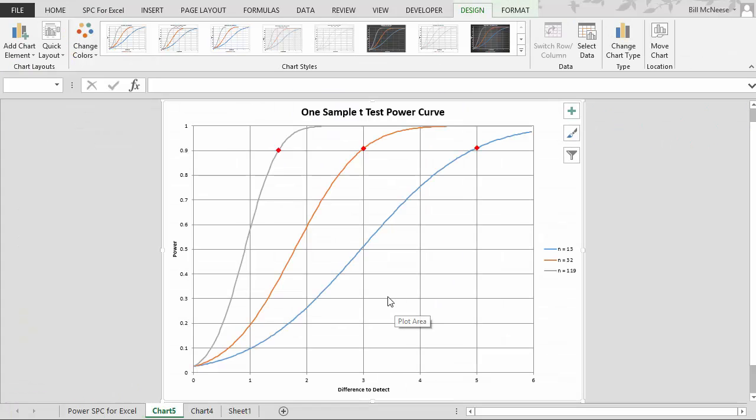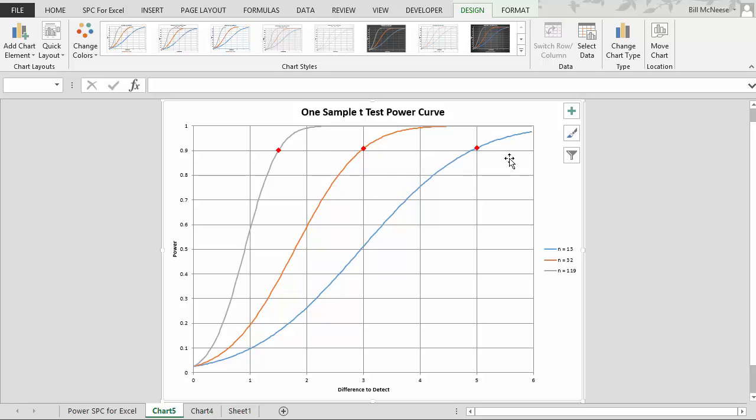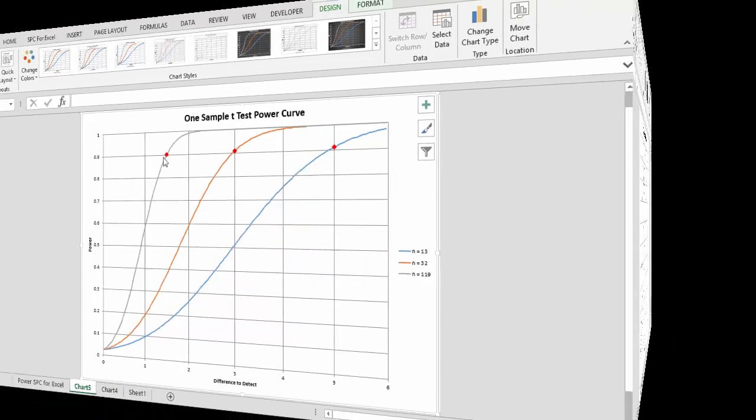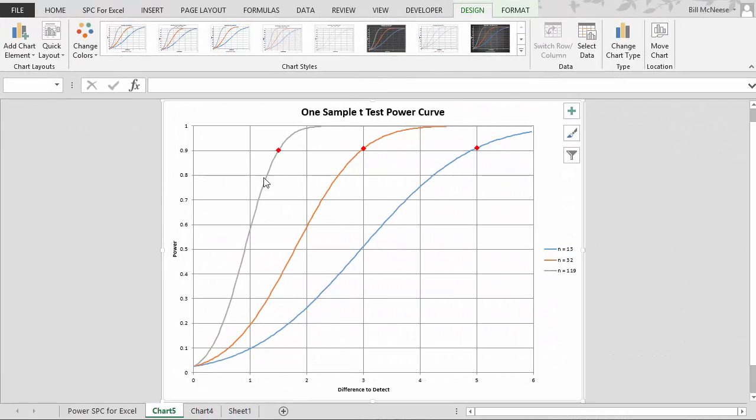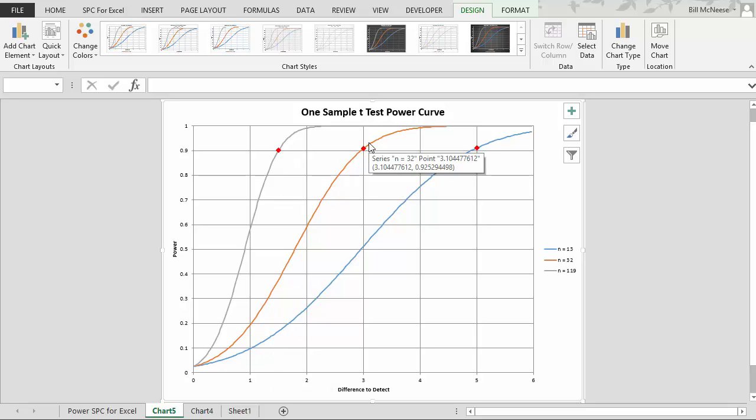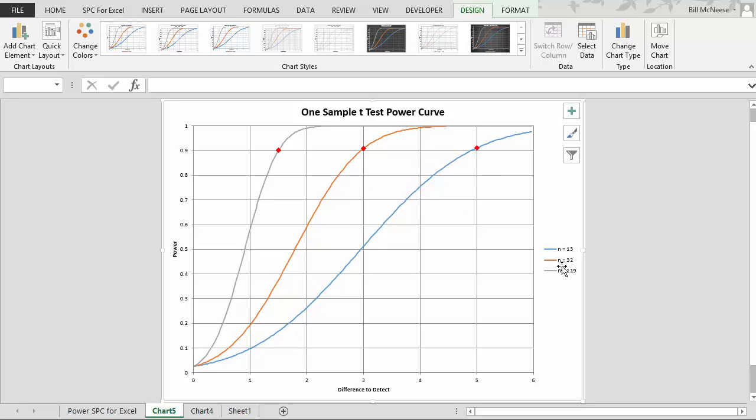And then you now get your curve that comes out and it shows what the various sample sizes are to detect each of those differences. So this shows you here. As you can see right here with this gray line, that's 119. That's how many samples you'll need to do the 1.5, which we know. If we want to just be able to detect a difference of 3, it'll take 32 samples. A difference of 5, it will take 13 samples.